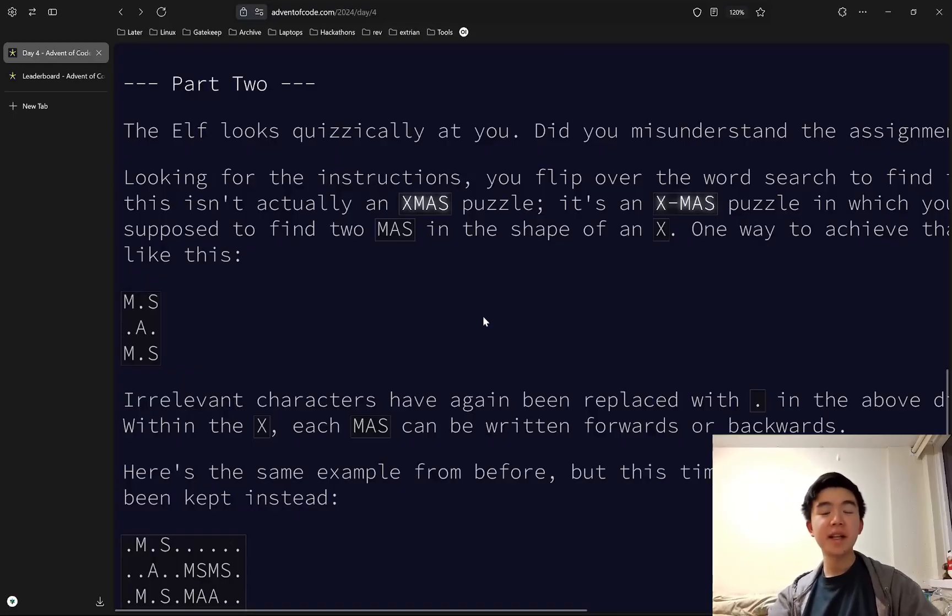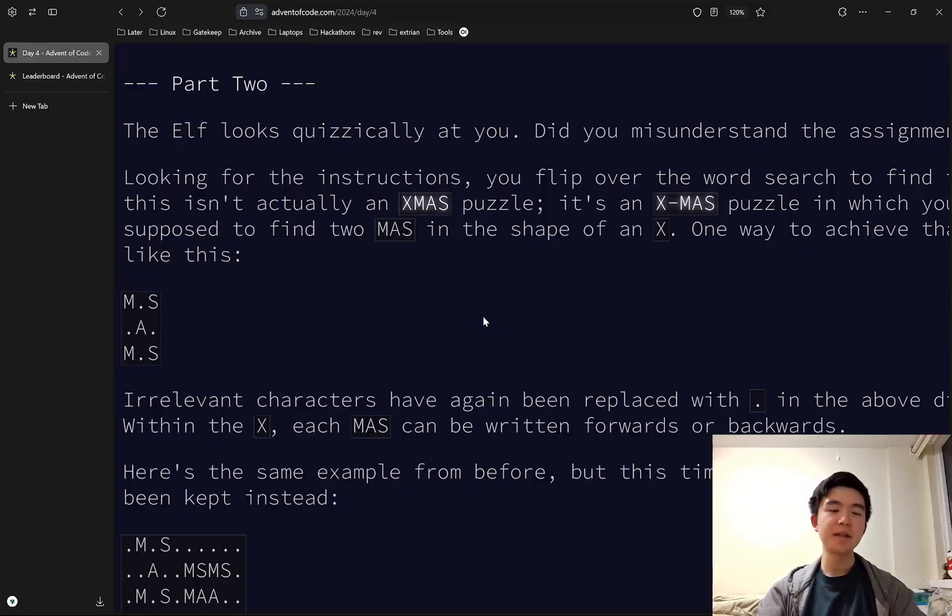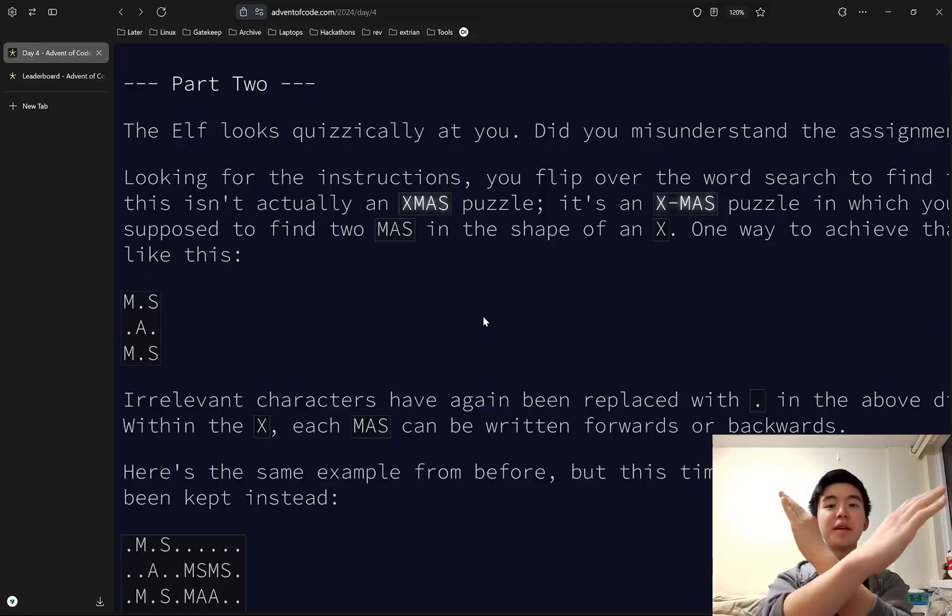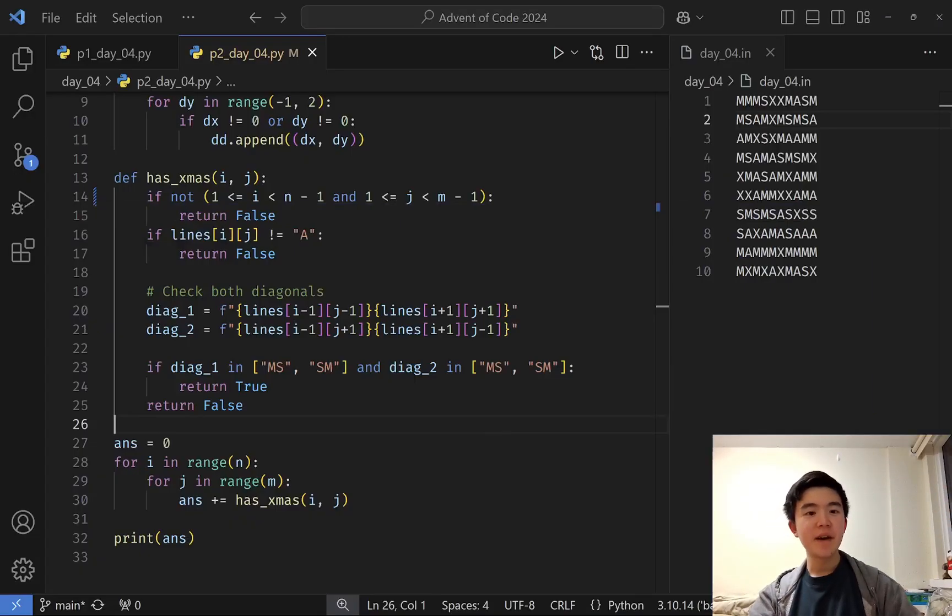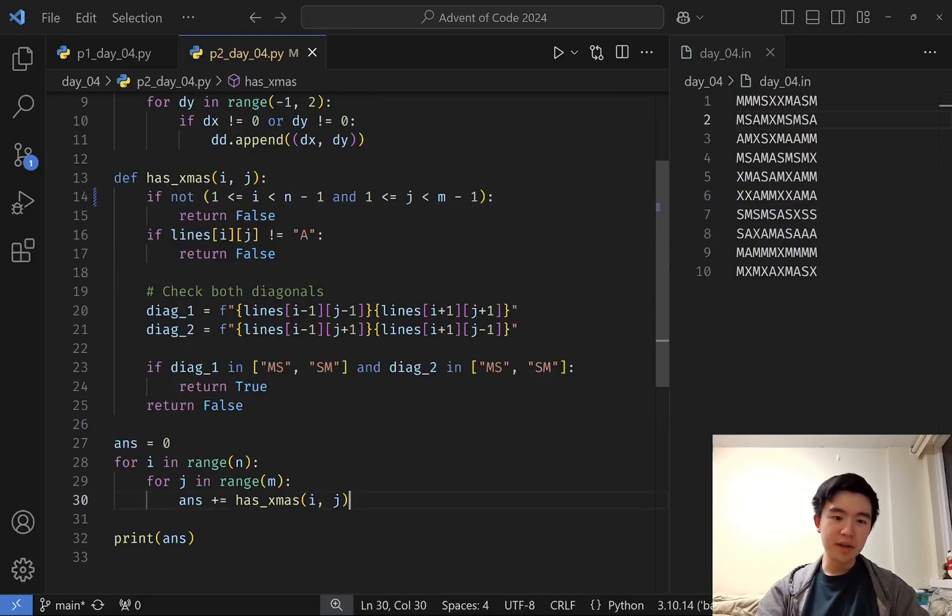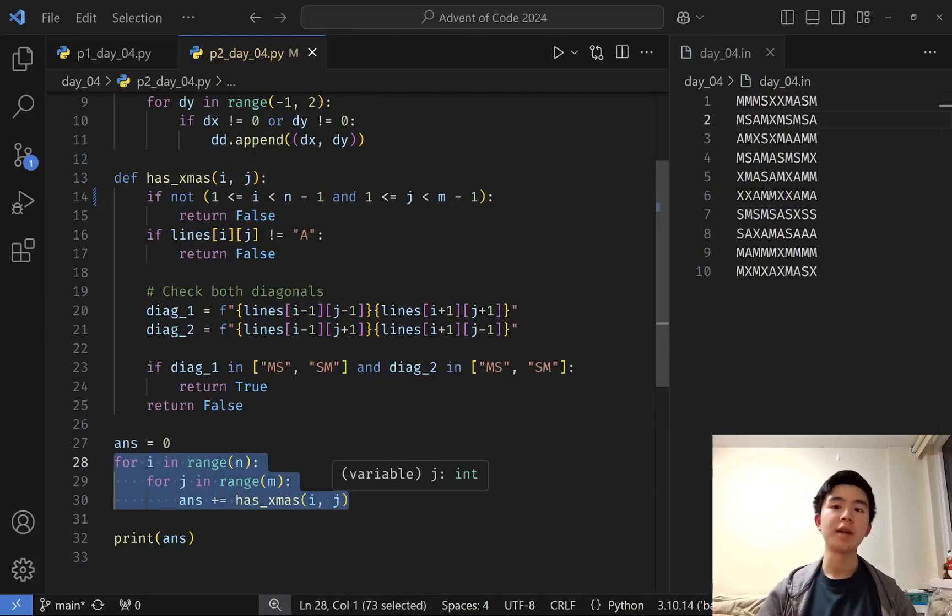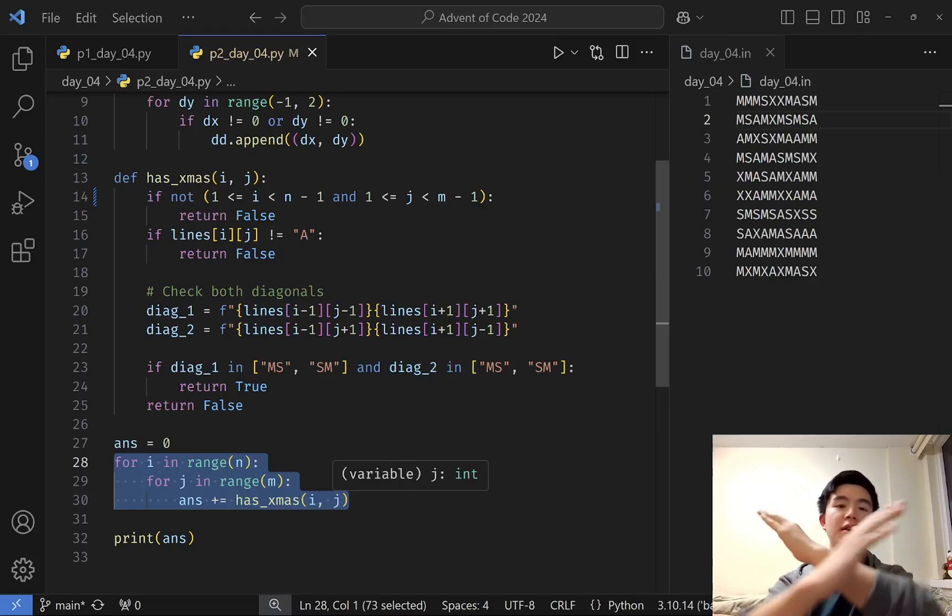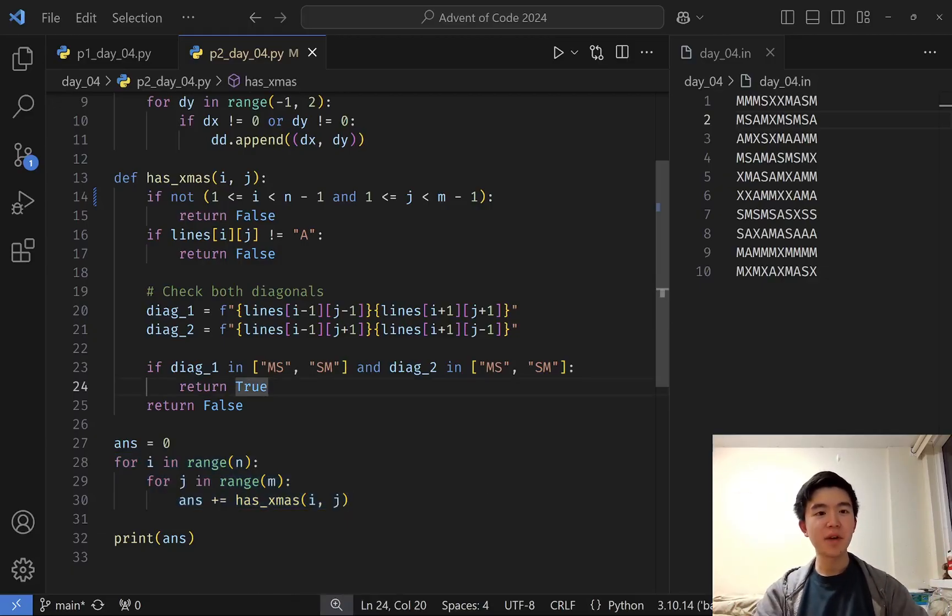For part two, we get a clarification that we're not supposed to be looking for XMAS, we're supposed to be looking for MAS, two of them in a cross shape. How we identify these is we iterate through all of the locations in the grid yet again, but we don't need a direction anymore because these crosses are directionless.